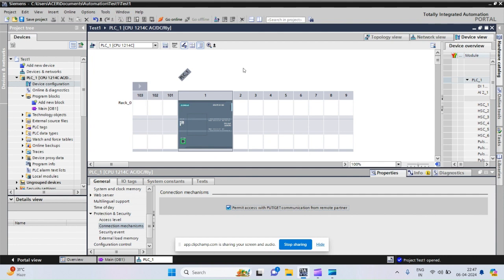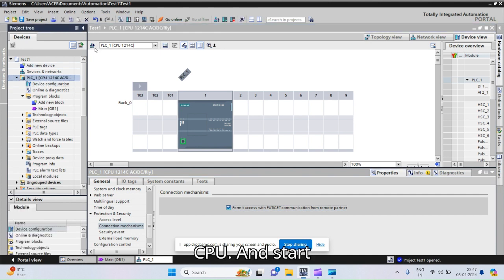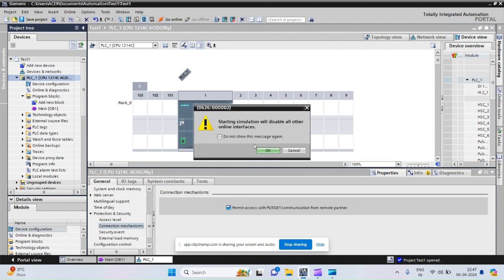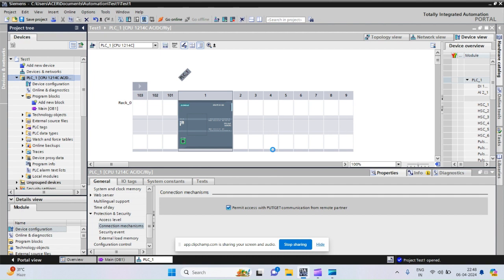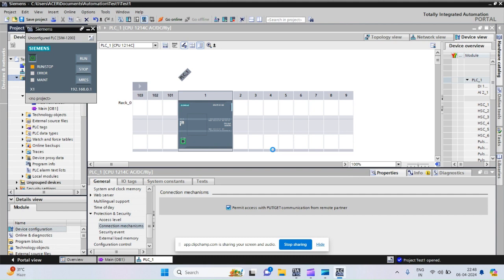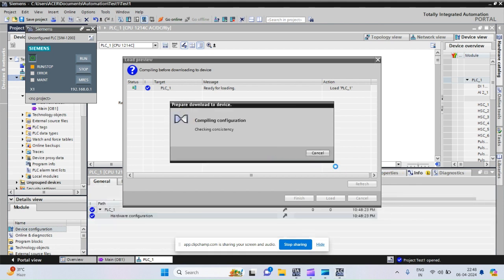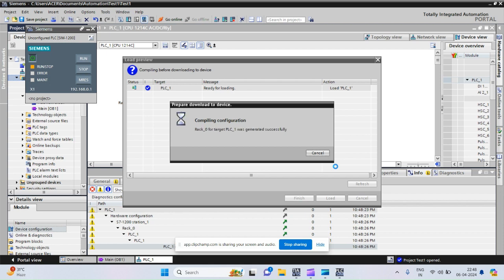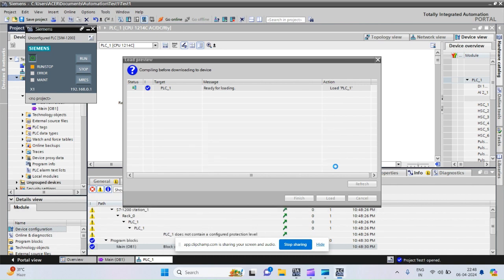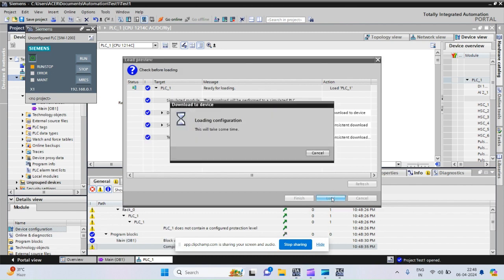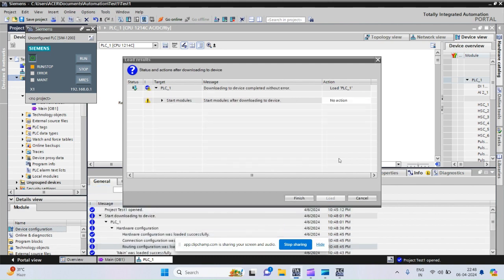Our program is already written. Click on CPU and start simulation. Our actual hardware is for simulation, so in this video I am using TIA v15 for the programming purpose. We compile the program, load it, start the module, and finish.